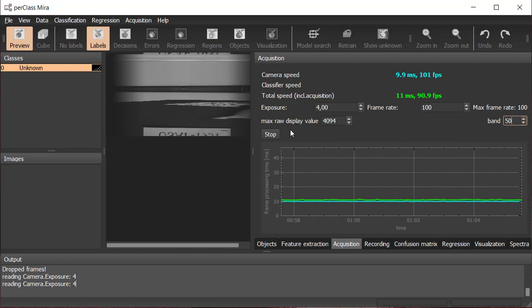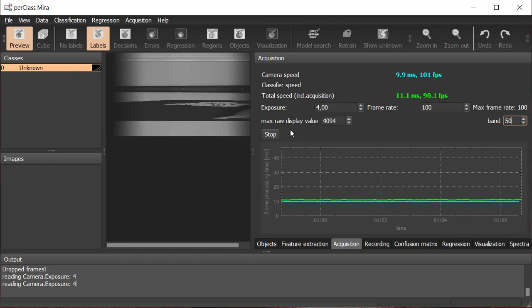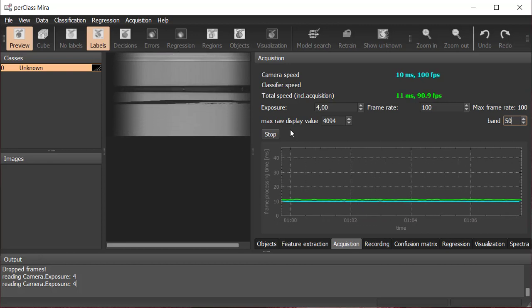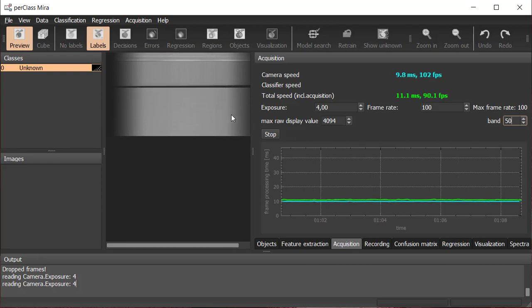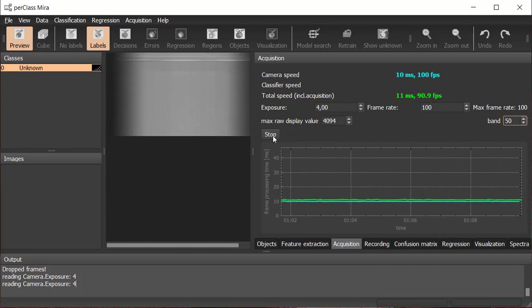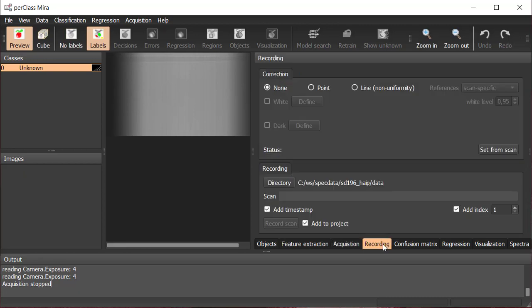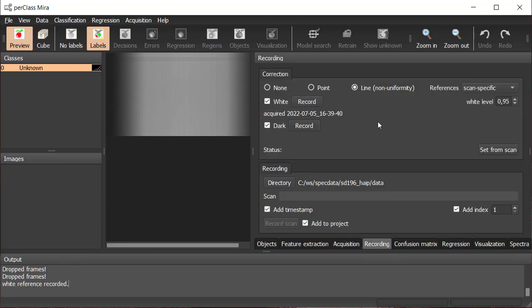This white reference is also used to perform reflectance correction. In this use case, we are correcting by a line, which means by the full frame. Point correction is defining a region of interest within the scan to get the mean spectrum.